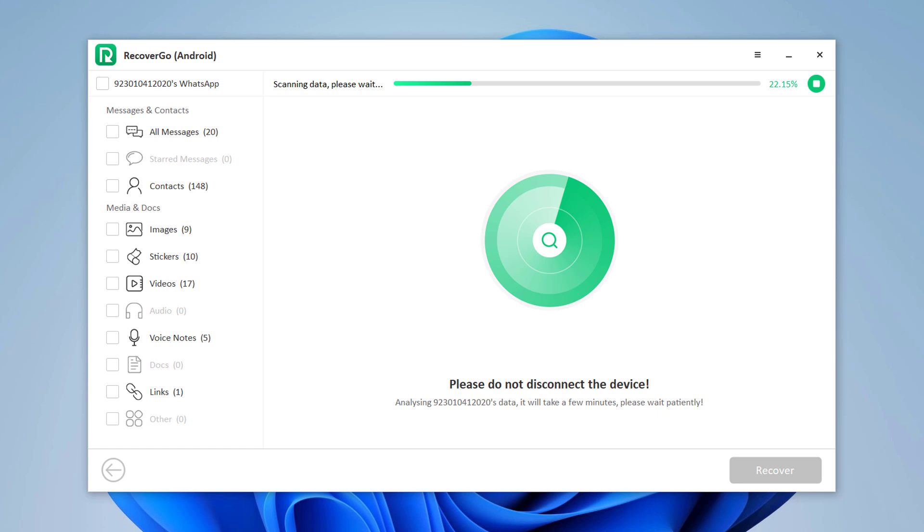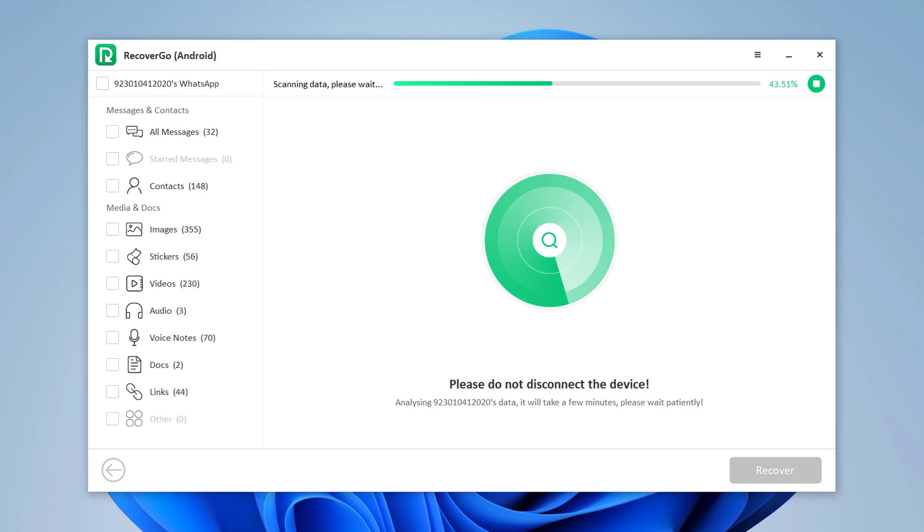You might have to wait for a few minutes. The wait time depends on how many files the software has to scan. The lesser the number of files on your Android device, the quicker the scanning process.